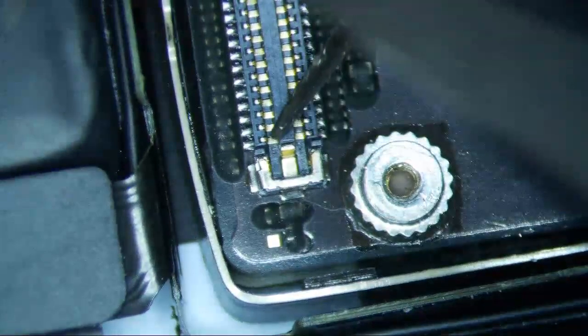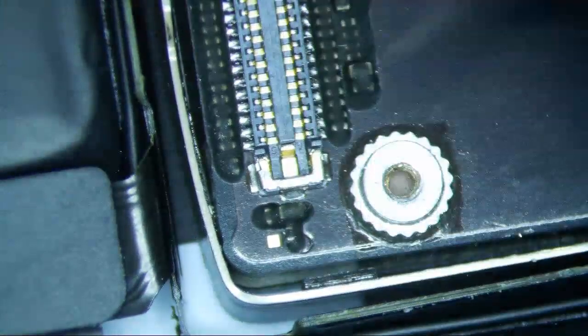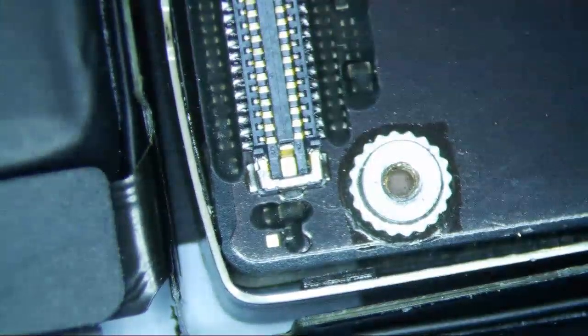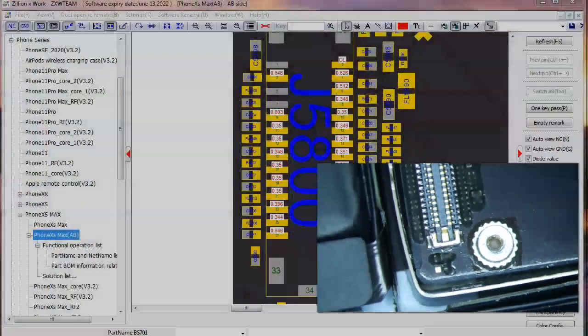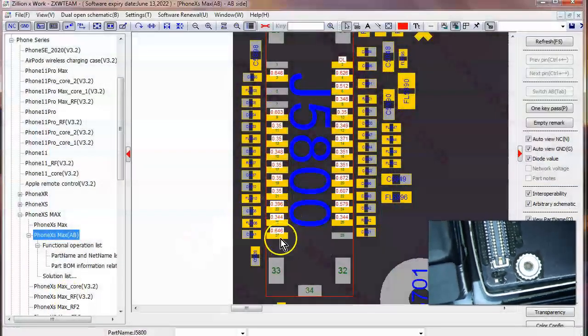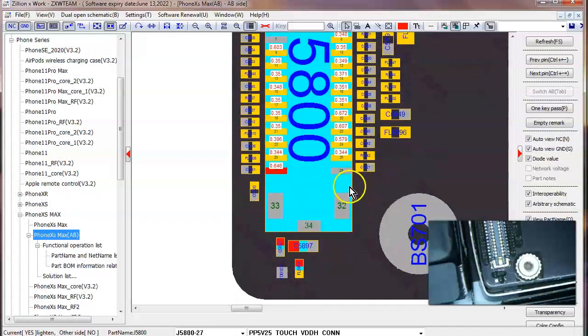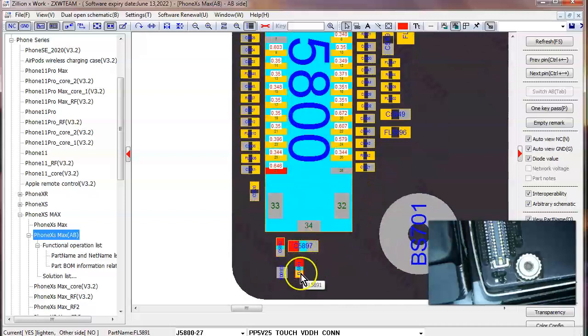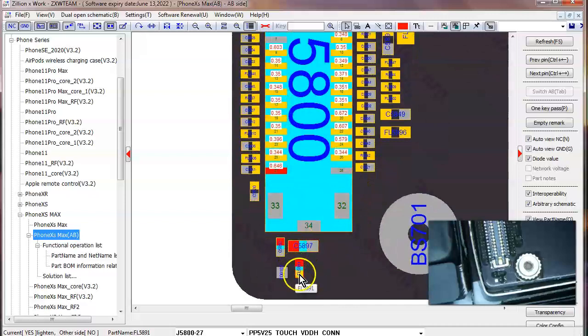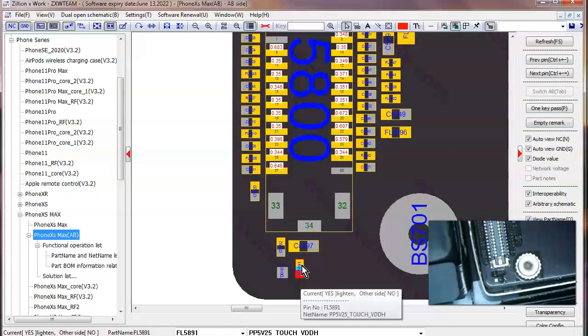So this pin right here is shorted, alright? And if you look at ZXW tools, you'll see that this pin right here actually goes down to these two capacitors and a filter here, and the filter is a 5.25 volt touch power line. Interesting, right?